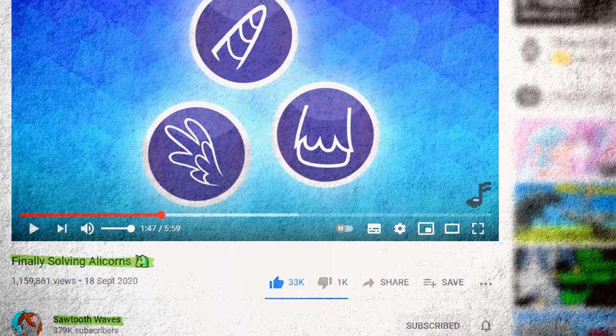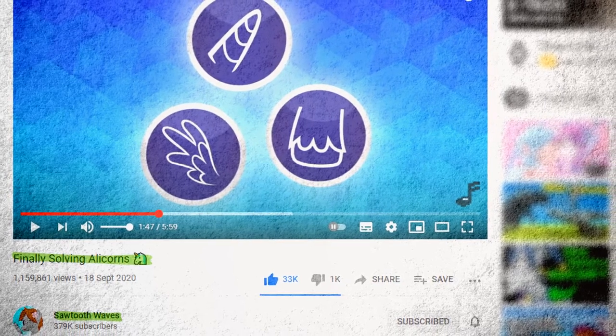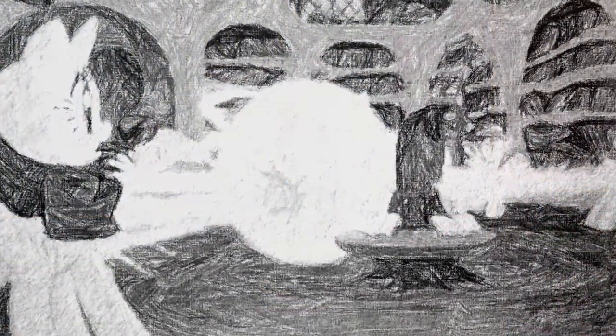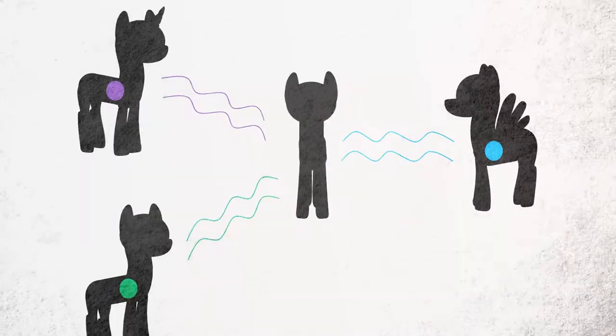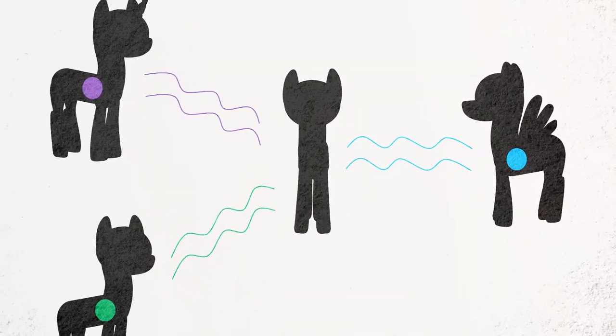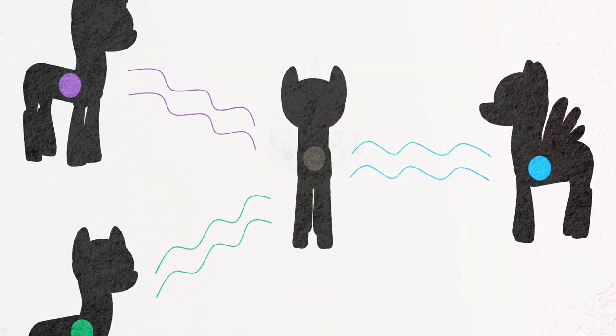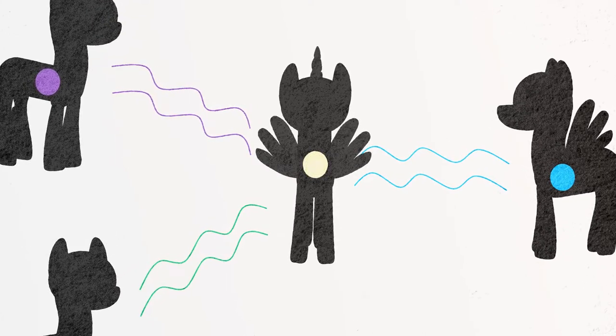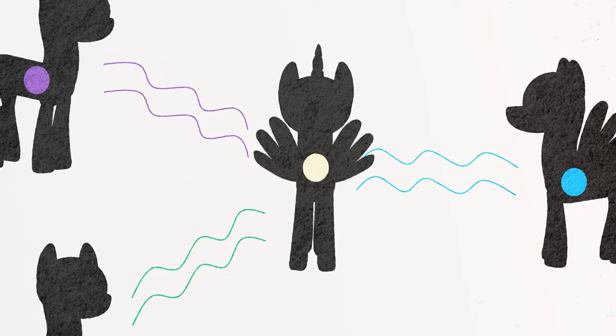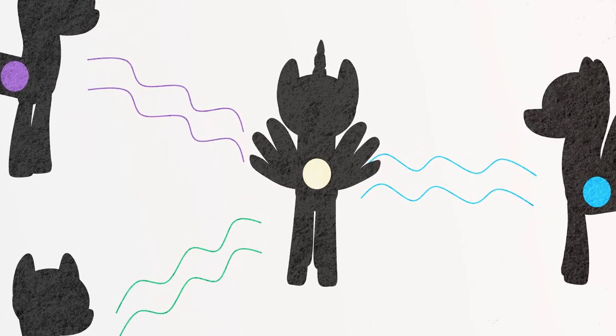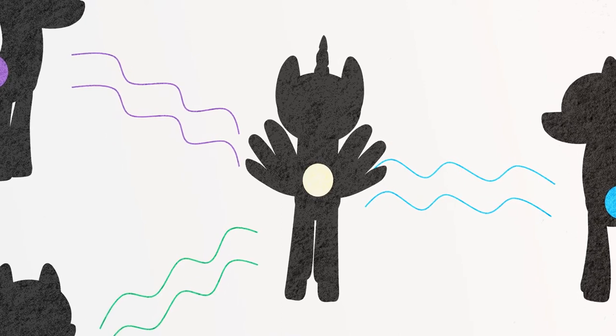If you haven't watched this video, the theory states that the physical form we call the Alicorn is actually born from the absorption of magic that originates from all three different pony tribes into one pre-existing individual. It was after watching this video that a rather unusual idea came to mind.